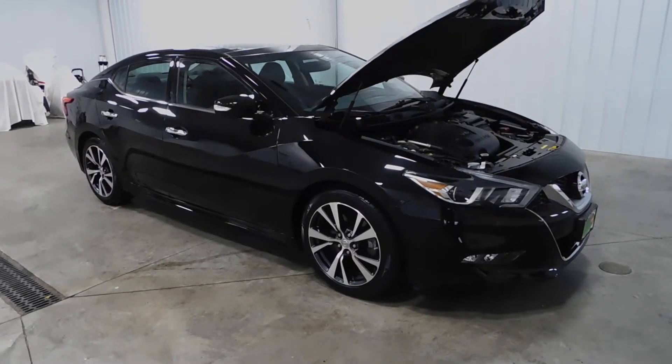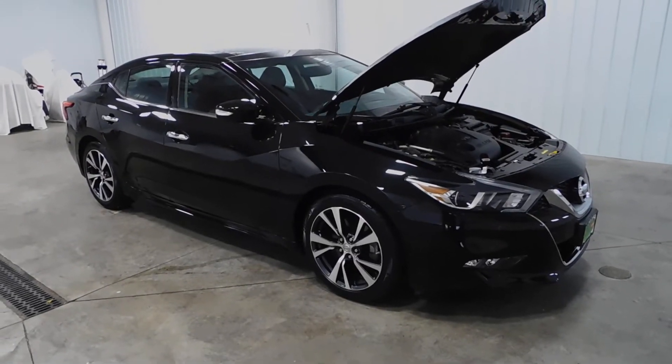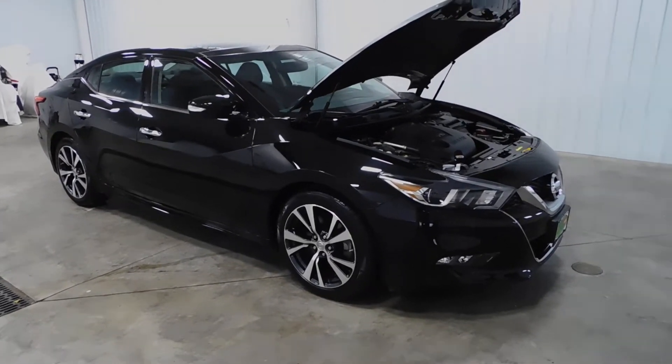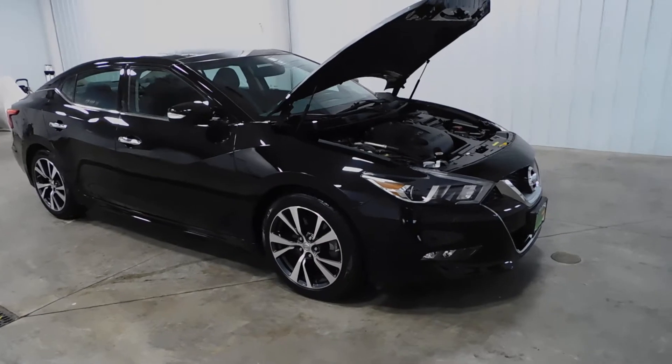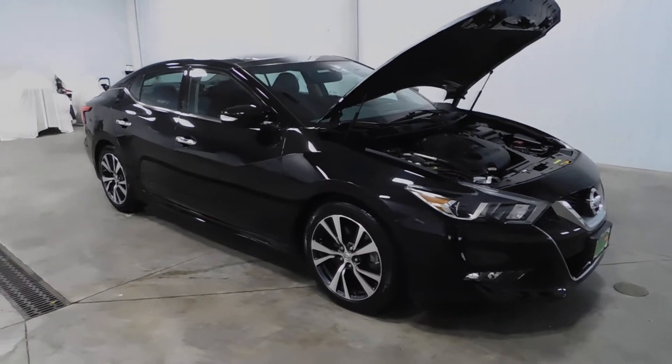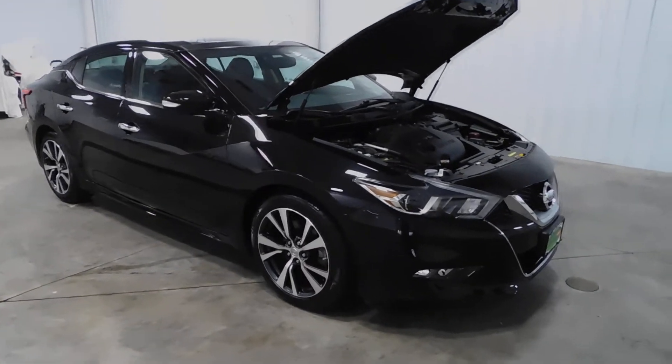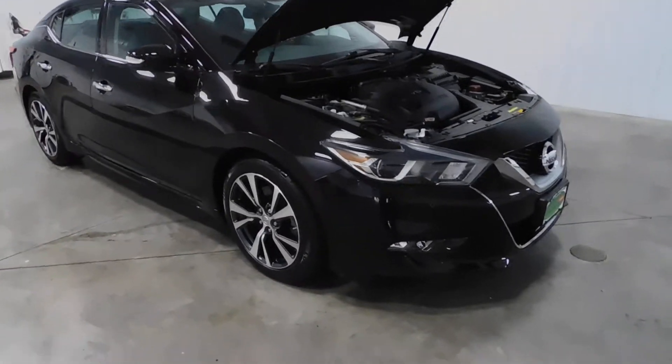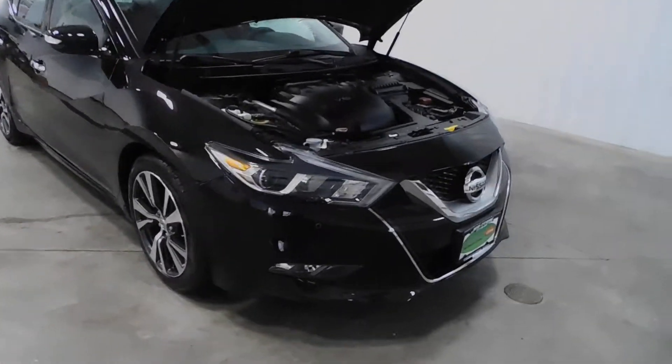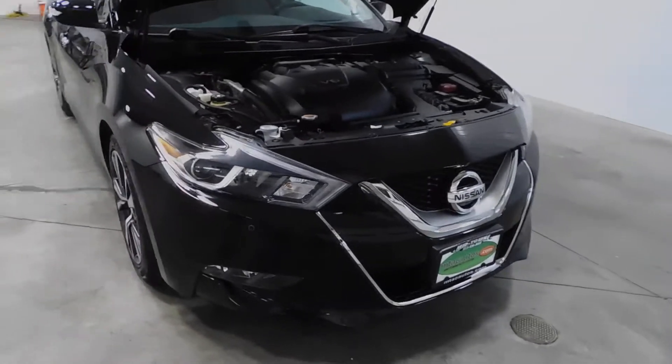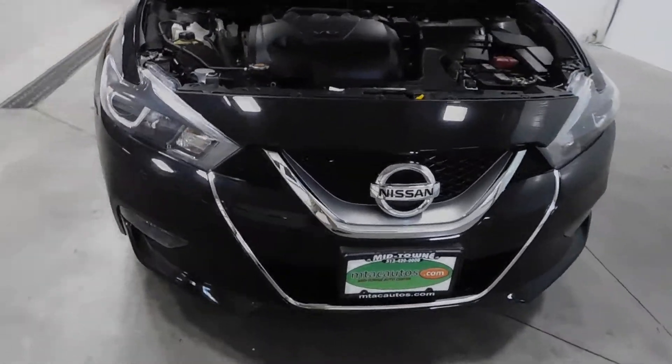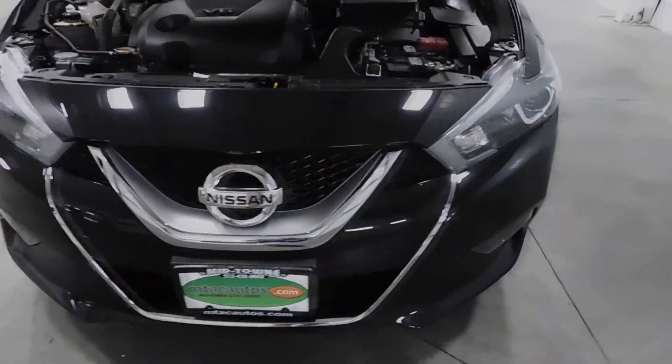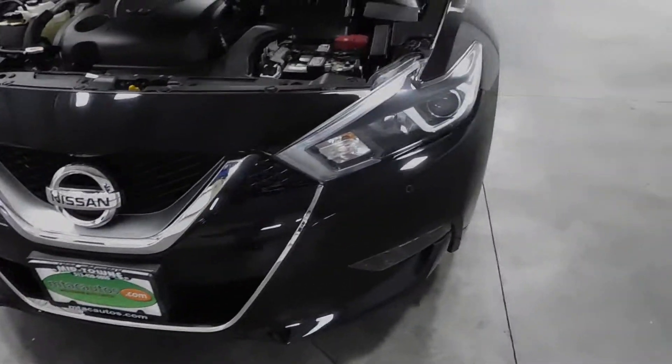Hello and welcome to Midtown Auto Center. My name is Derek and today I'd like to thank you for taking a look at our 2017 Nissan Maxima SL with only 15,000 original miles. This vehicle is a one-owner vehicle and it comes with a clean Carfax, so no frame damage, no flood damage whatsoever.